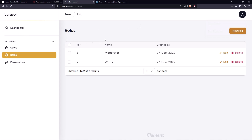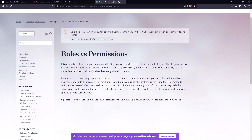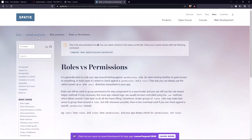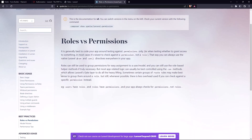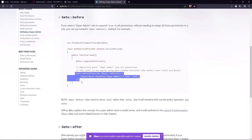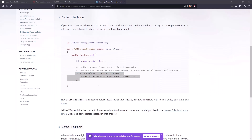Right now we're logged in as admin, but we don't see any posts because the admin role doesn't have those permissions assigned. To fix this, we're going to make some changes. In the Spatie Laravel Permission documentation, under 'Defining a Super Admin', I'll copy that line of code and add it in our service provider's boot method.